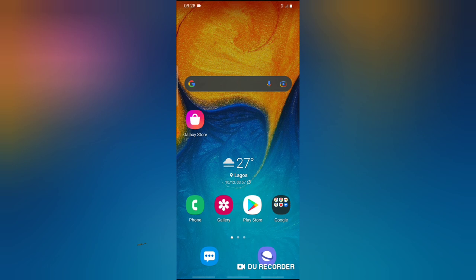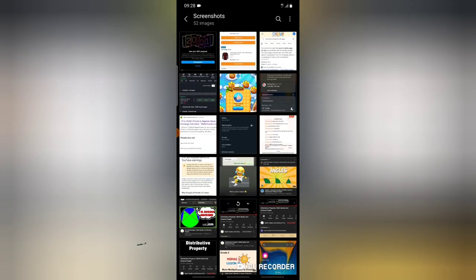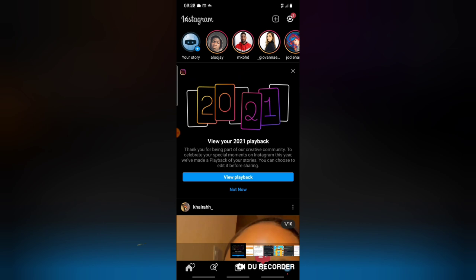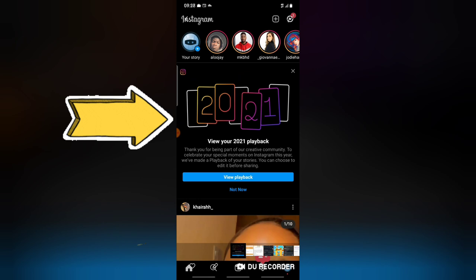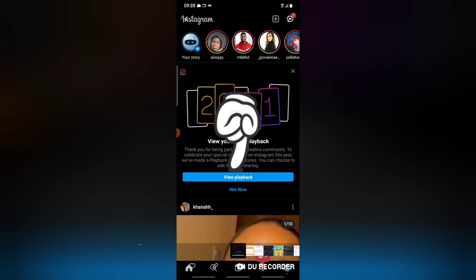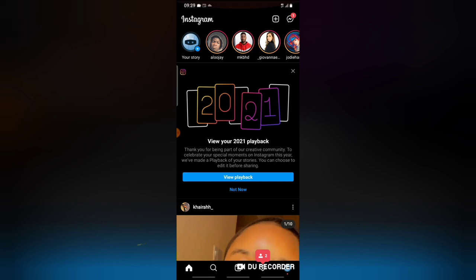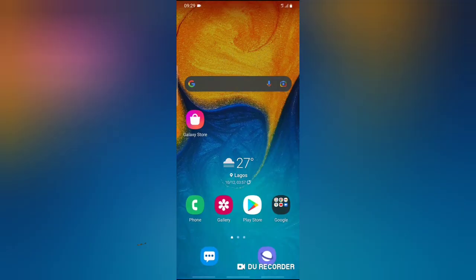I'm creating this video for anybody that did not follow the initial step, because the simple step is: once you open your Instagram, you see the feature that says 'View your 2021 Playback.' When you click on it, it will automatically display all of the playback for you. But I noticed a bug — when I closed the app by clicking this icon, I no longer have access to the playback feature.